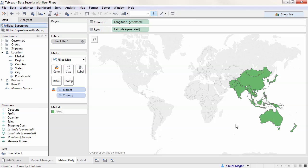If we publish to Tableau Server or Tableau Online, the same experience will carry through. When Chuck signs in, he'll only see the APAC region.